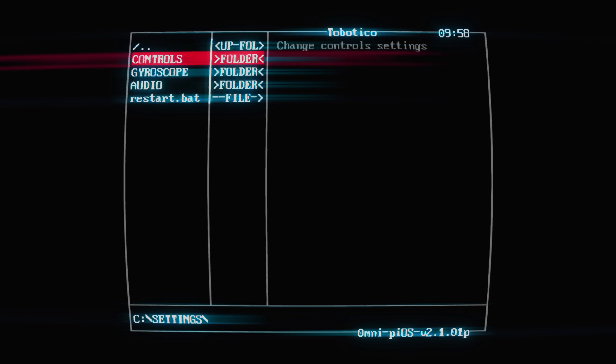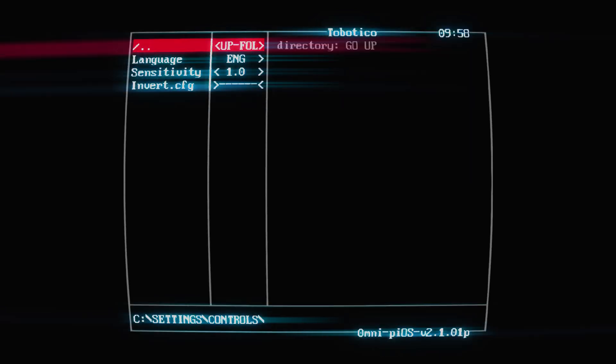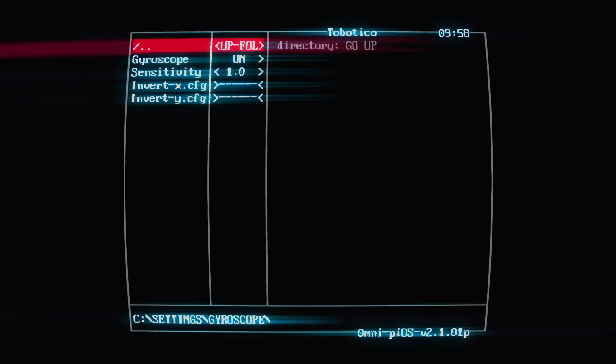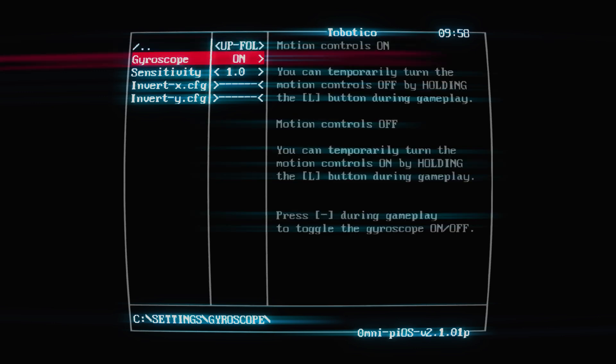Let's check out the settings and controls. We will leave as is. Gyroscope - yeah, so I'm going to turn that off by default.